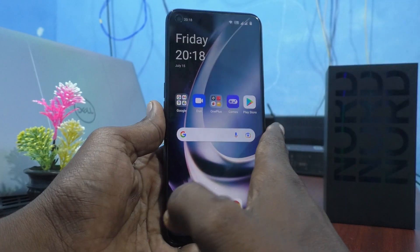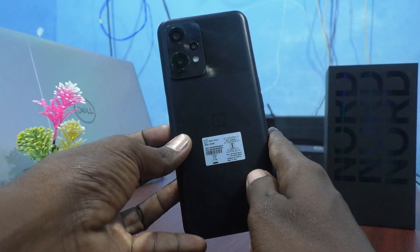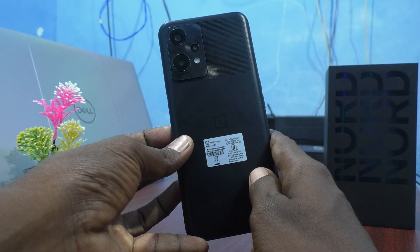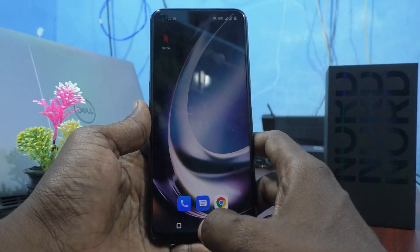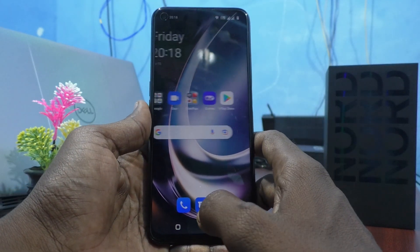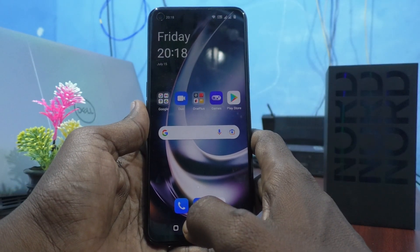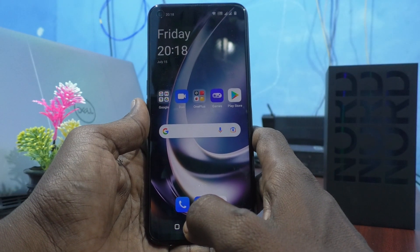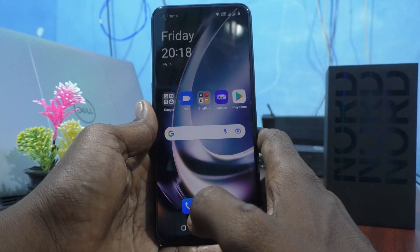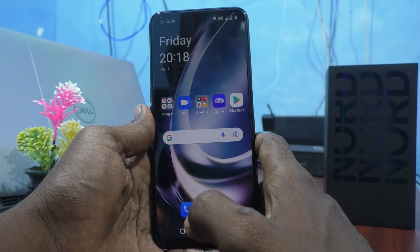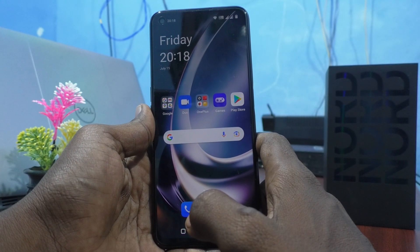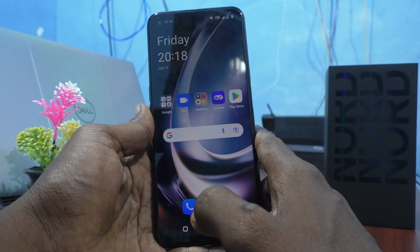Hi friends, this is 5 Minutes of Adobe Channel. Here is the OnePlus Nord CE2 Lite 5G smartphone. In this video, you will learn how you can connect a pen drive through OTG and make an OTG connection in our phone, the OnePlus Nord CE2 Lite 5G.